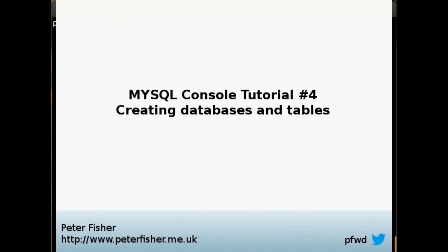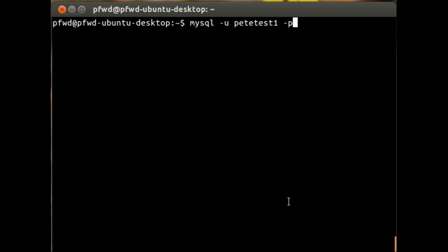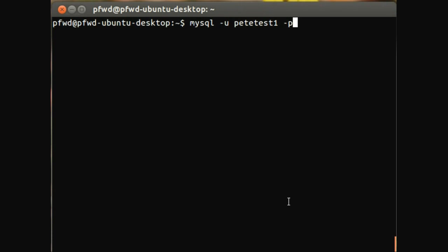Hi, my name is Peter Fisher, and welcome to the fourth part of the MySQL console tutorials. In this tutorial, I'll demonstrate how to create a database as well as a table within that database using the MySQL console in Linux. So let's dive into the console then.